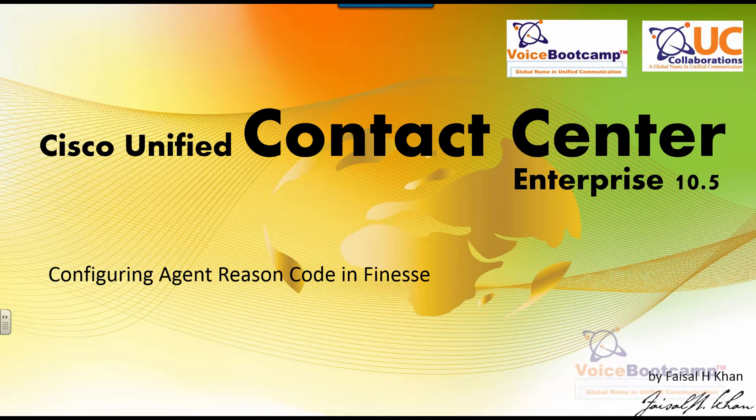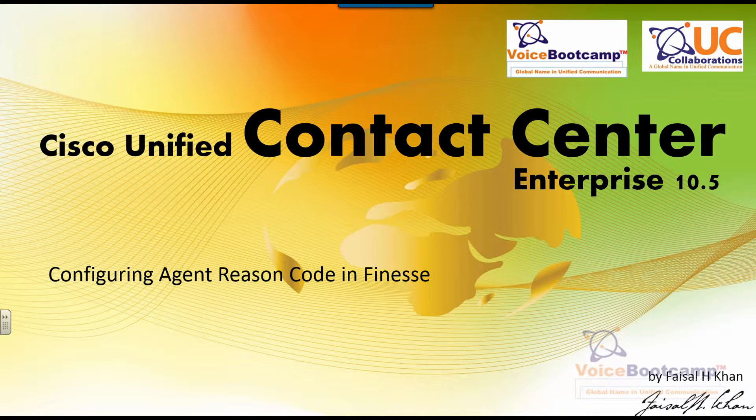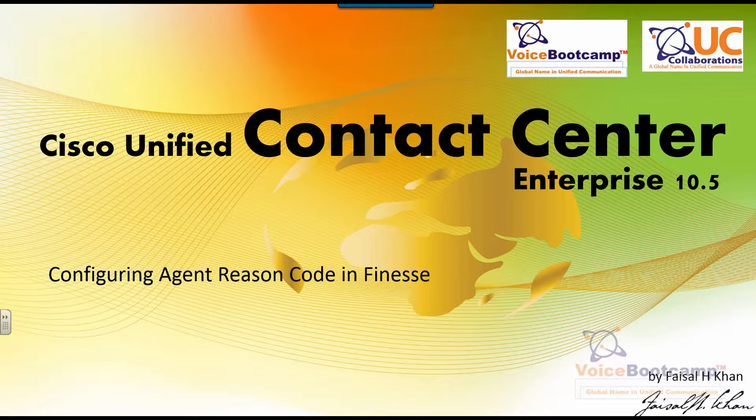Welcome to Voice Bootcamp, a global name in unified communication, a company of EC Collaboration. Hello, my name is Faisal Khan, CEO and founder of VoiceBootcamp.com. In this particular lab, I'm going to show you how to configure agent reason codes.